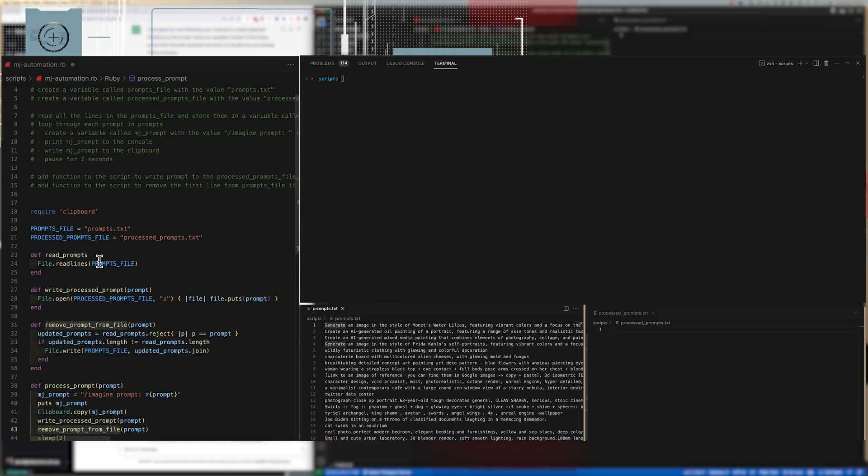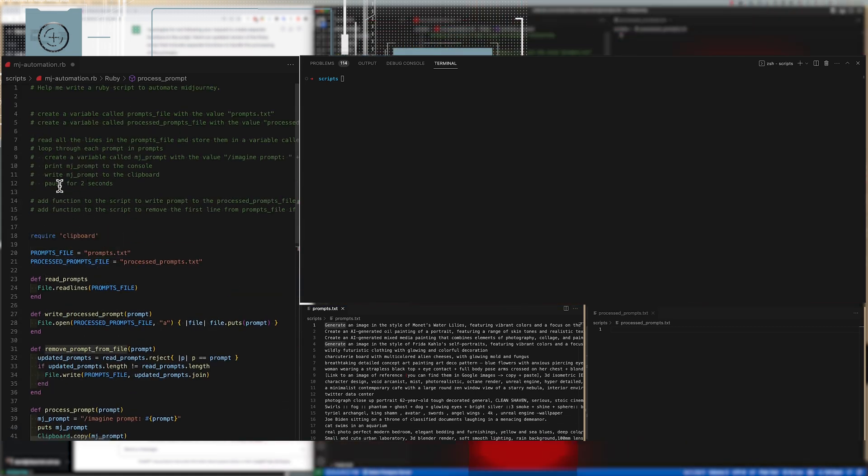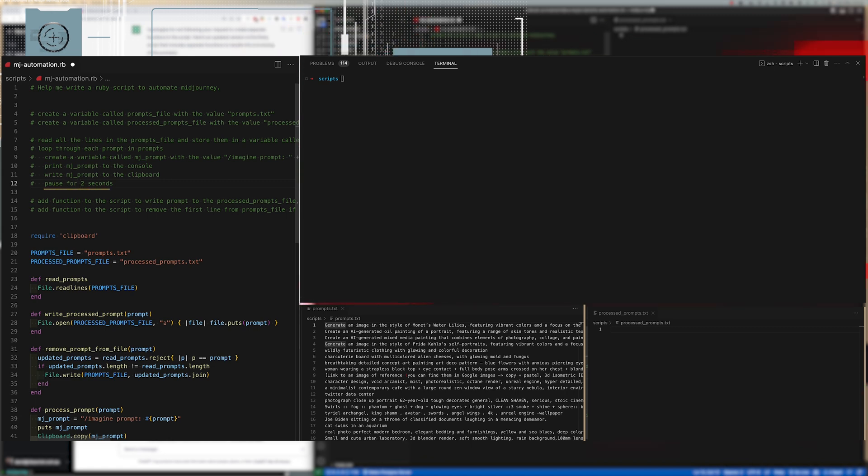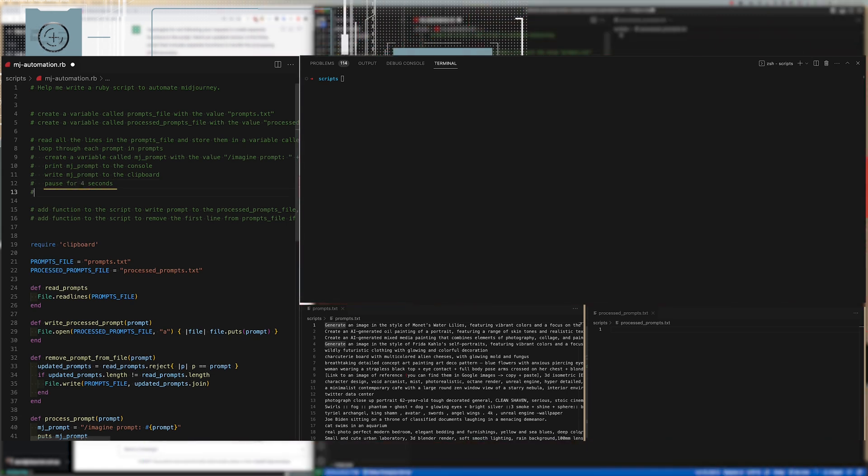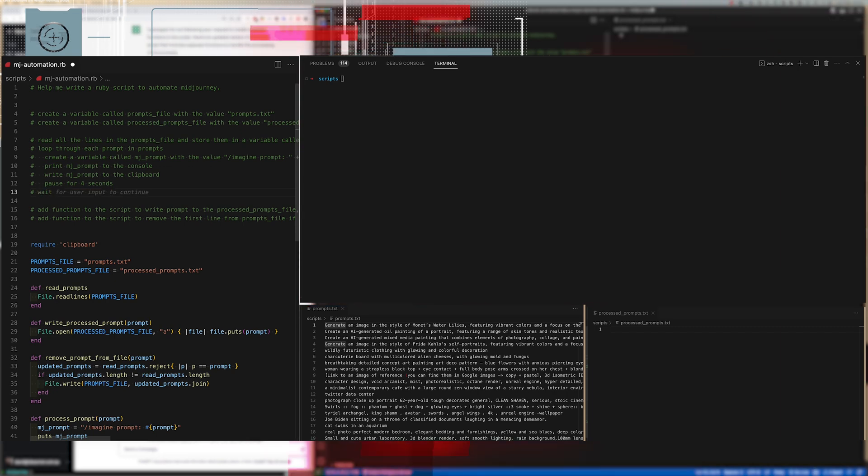I will just change the pause from two seconds to four seconds mainly because when you are using it in Discord you do want to be able to watch a few things before pasting the next prompt so four seconds should be about enough.